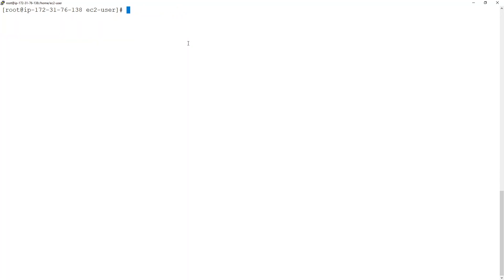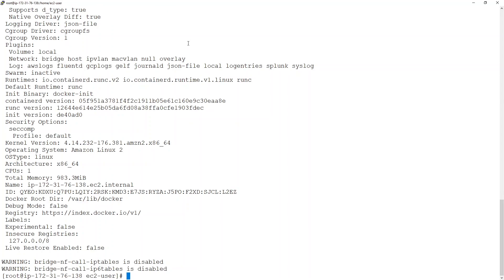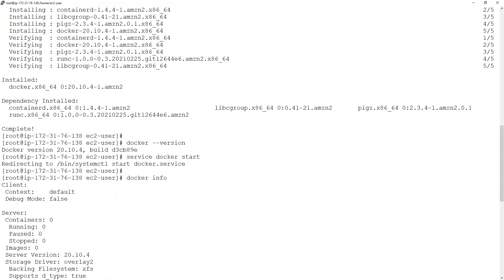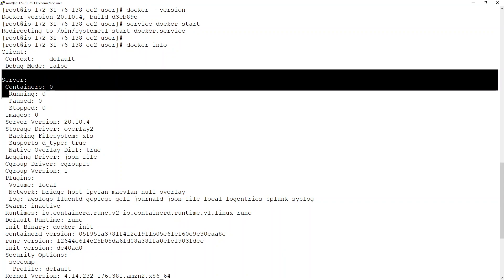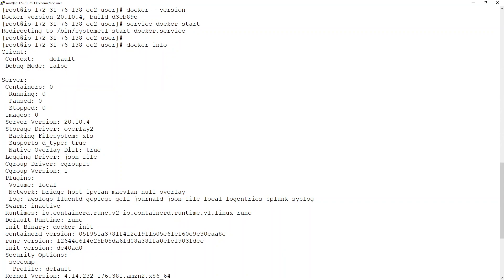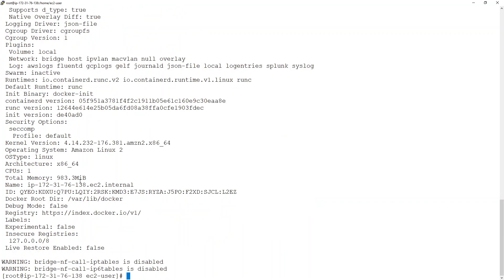And once the service starts, you can run one more command to check if everything is working fine or not. That is docker info. And docker info command gives you various details - details like how many containers are running on this machine, then it gives you which storage driver it is using, various details over here.